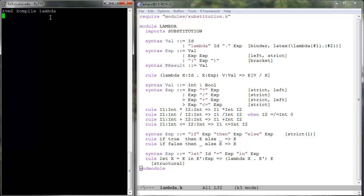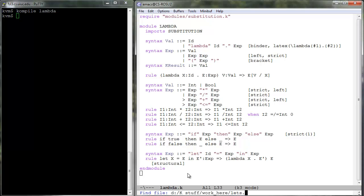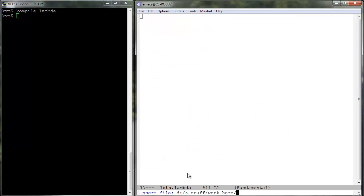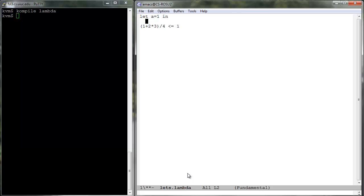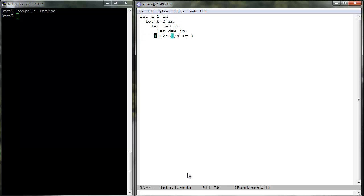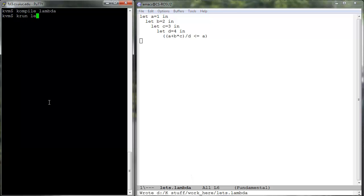Compile lambda.k and write some programs using let binders. For example, consider a lets.lambda program which takes arithmetic.lambda and replaces each integer by a let-bound variable. It should evaluate to true, just like the original arithmetic.lambda.